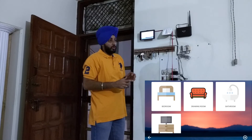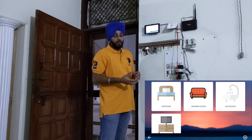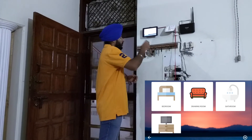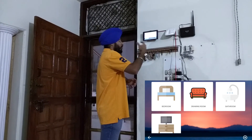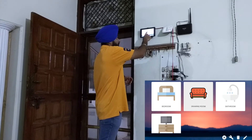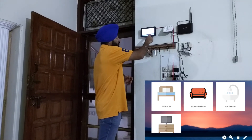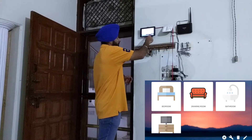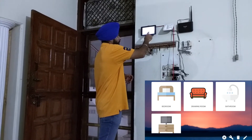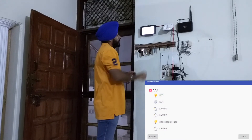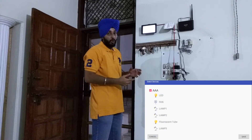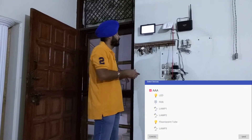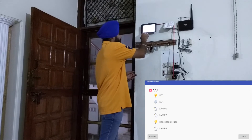To map devices to rooms, whenever you want to add any device to a room, just press and hold the room, click on settings, select all the devices that you want to add to this room, and just hit the save button.